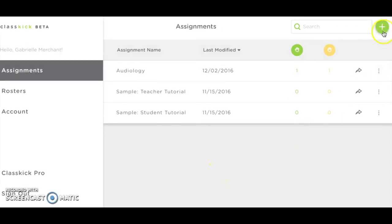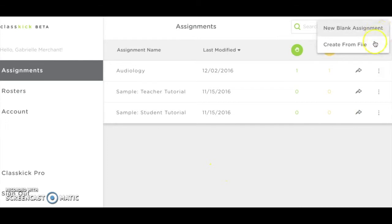To create a new assignment, click the green plus sign in the top right-hand corner of the page. Assignments can also be imported via the same button.